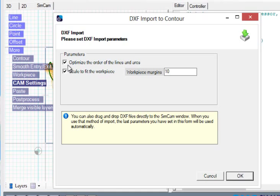The first setting is optimize the order of the lines and arcs. I suggest you always have this one ticked so you get all the lines and arcs ordered correctly.